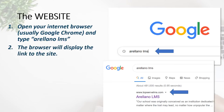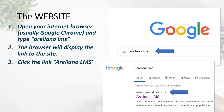the browser will display the link to the site, indicated by the second image at the bottom of your screen. You will see www.topservlms.com — this is the website. At the bottom, 'Arellano LMS' is the link. On the third step, click the link 'Arellano LMS' to automatically be directed to the actual site of the Arellano University Learning Management System.